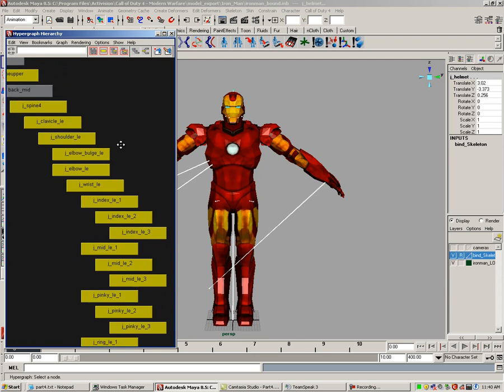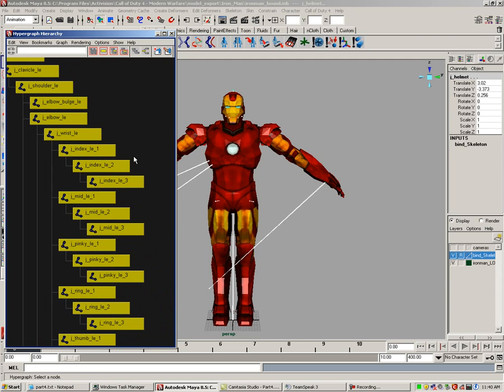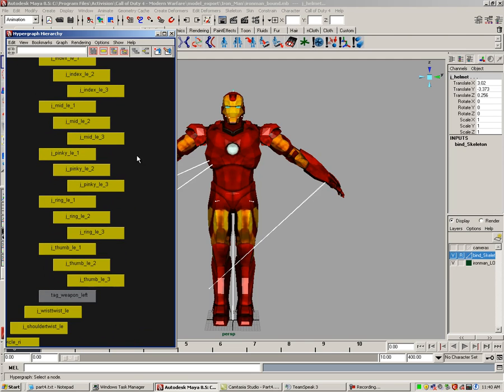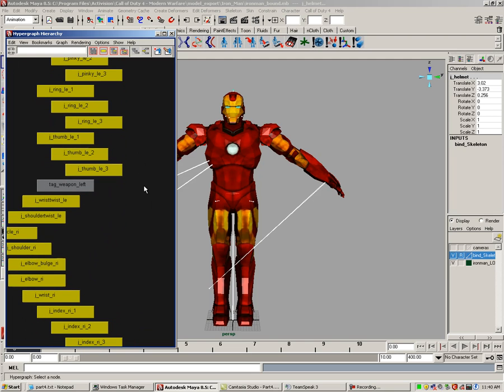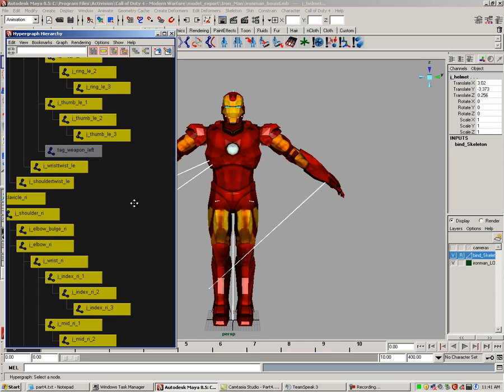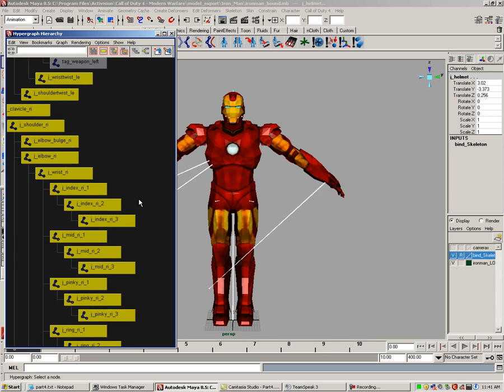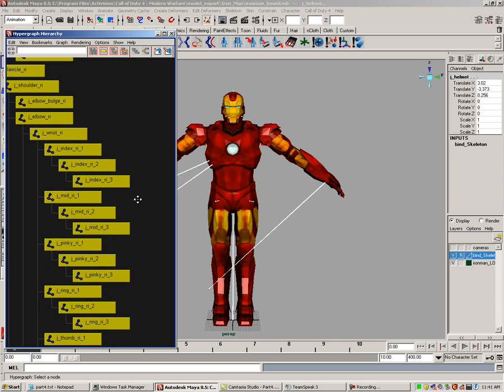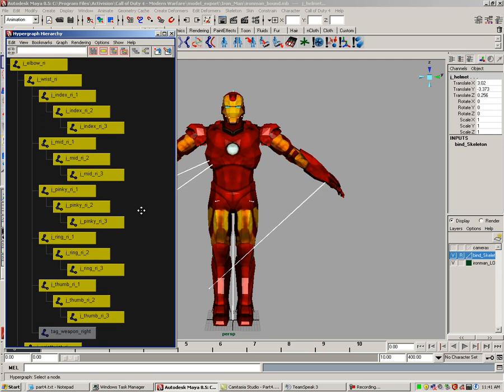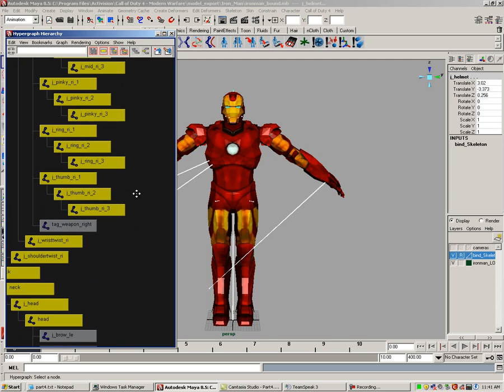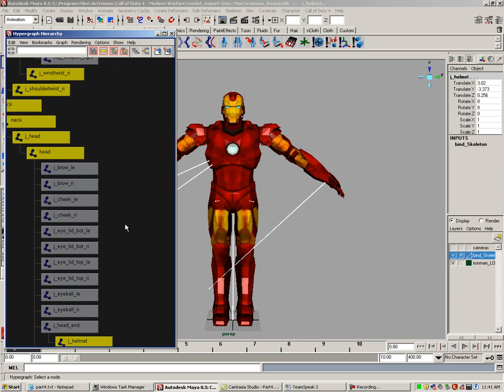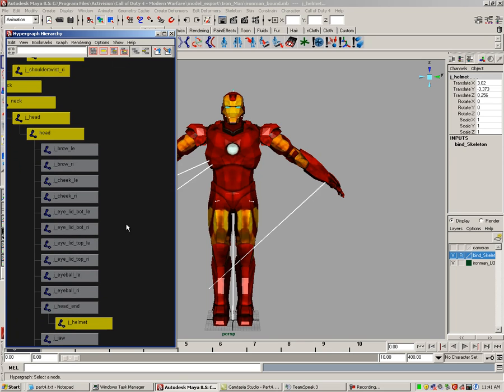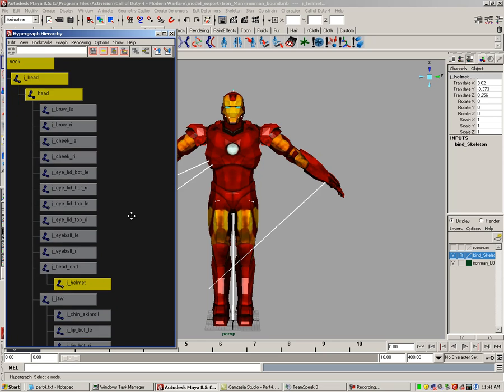Here we have our left hand and finger joints. Remember to only deselect joints and also do not select any of the tags. We don't want our model bound to these tags. Here we have our right hand and finger joints. Notice here that the face animation joints are deselected for you. I do not use them for my custom models.